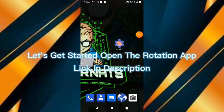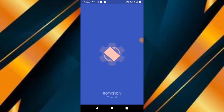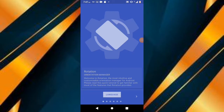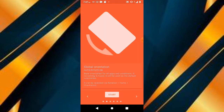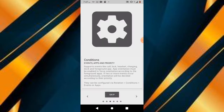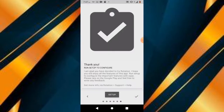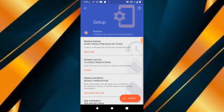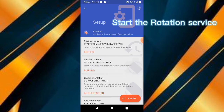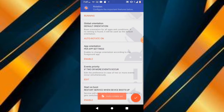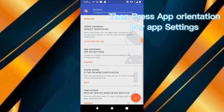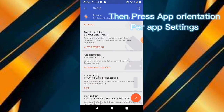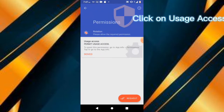Let's get started. Open the Rotation app and start the rotation. Then press App Orientation in App Settings. Click on Usage Access.